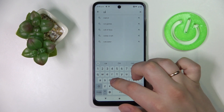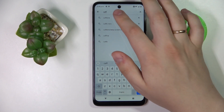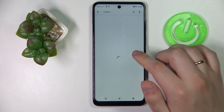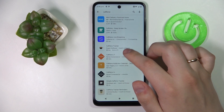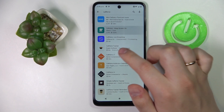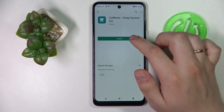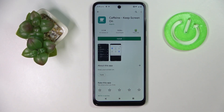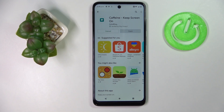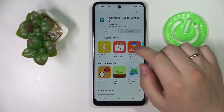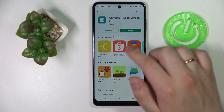At the search bar we'll type in Caffeine — and that's the app that we are looking for. Click on Install and wait for the app to get downloaded and installed. Next, open it.